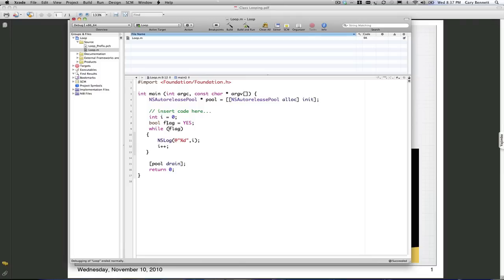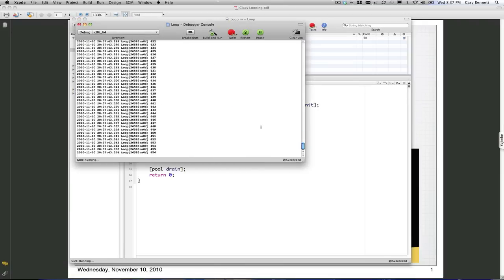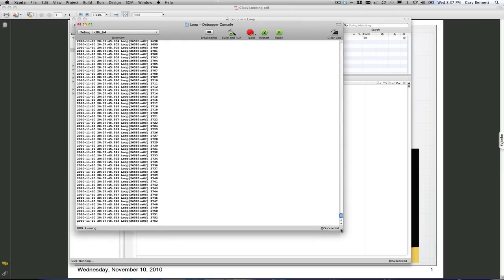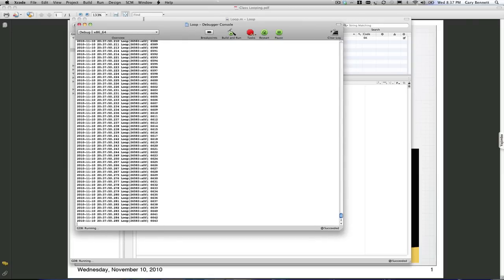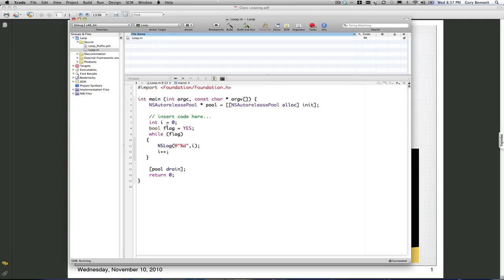So let's go ahead and just do while our flag is true. Our flag is going to be true because we declared it to be. We're going to do a build and run. Those of you on live tonight are free to ask a question anytime. Let's run this application. Now our application is just running, and it's going to run forever because true is set.